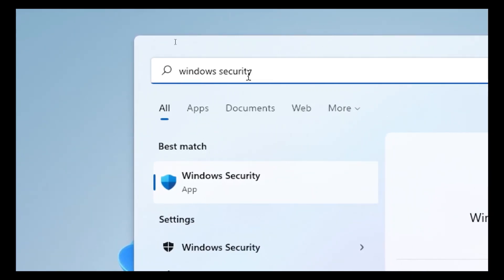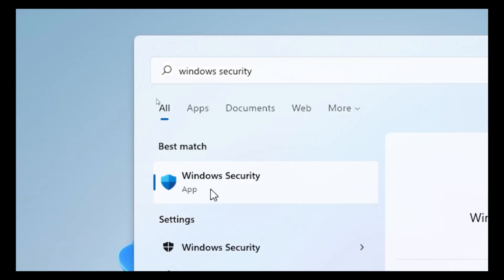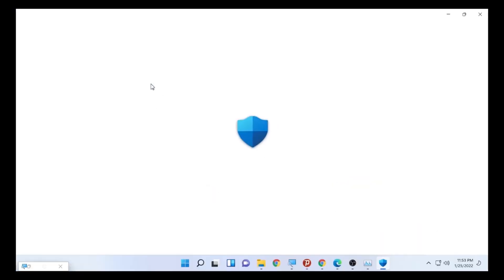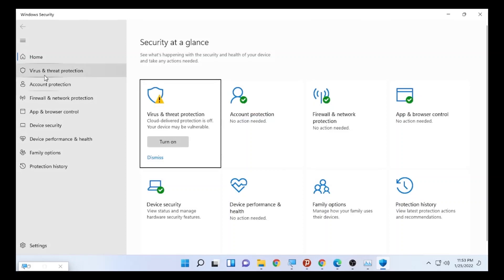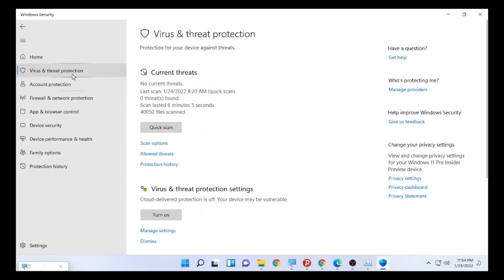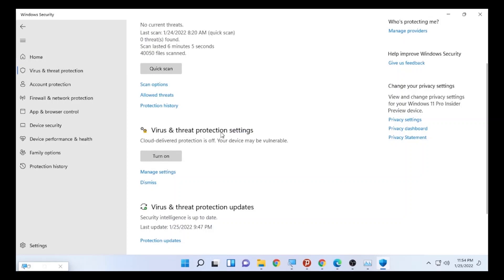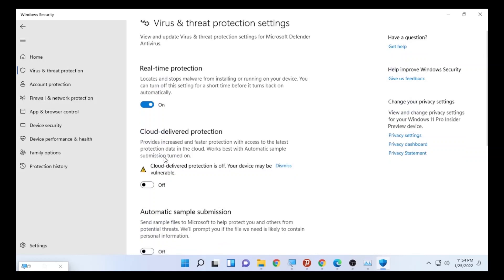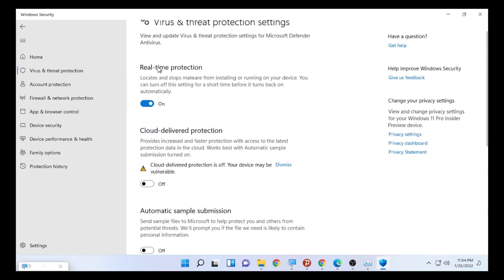After you type Windows Security, find and open it. The anti-malware service executable is consuming a lot of CPU usage. To address that, click on 'Virus and Threat Protection.' After it opens, go to 'Virus and Threat Protection Settings,' then open 'Manage Settings.' Here you can find Real-Time Protection and you can turn it off to get relief from the anti-malware service executable.